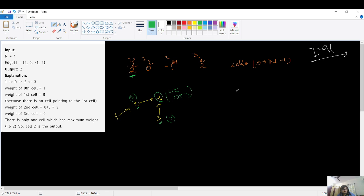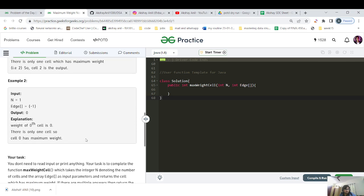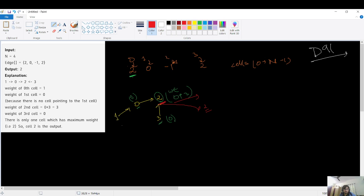The maximum weight is three, so we return the corresponding cell, which is two. For the second test case, the edge array is just [-1], so the weight is zero — there's no pointing, making the answer straightforward.